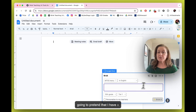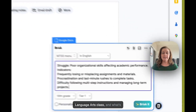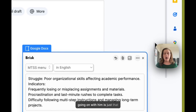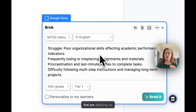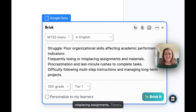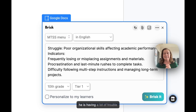I'm going to pretend that I have a 10th grader in my English language arts class. What's going on with him is that there are some organizational skills that are affecting his performance. He's losing and misplacing assignments, there's a lot of procrastination, he's rushing to complete tasks, and he is having a lot of trouble following up.